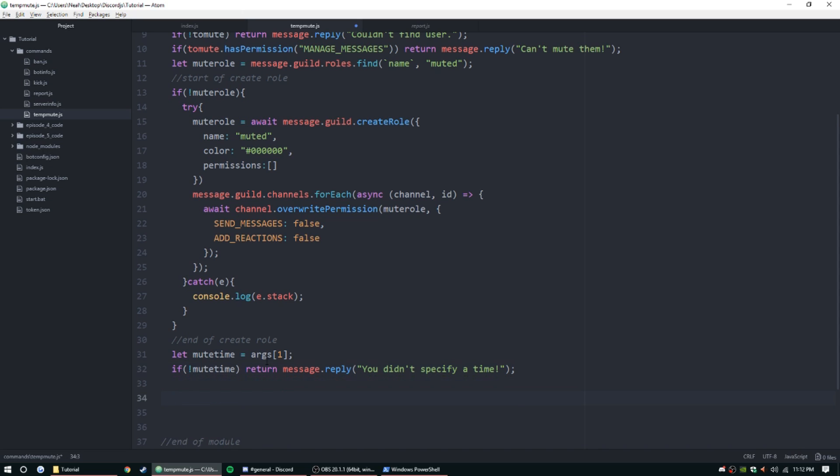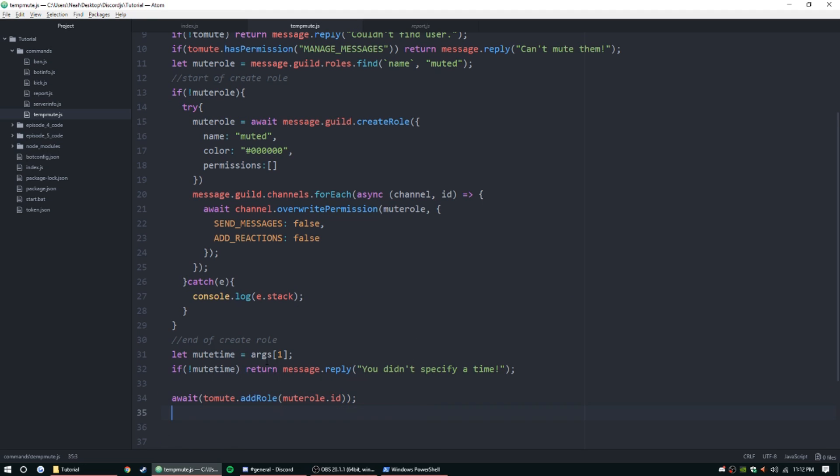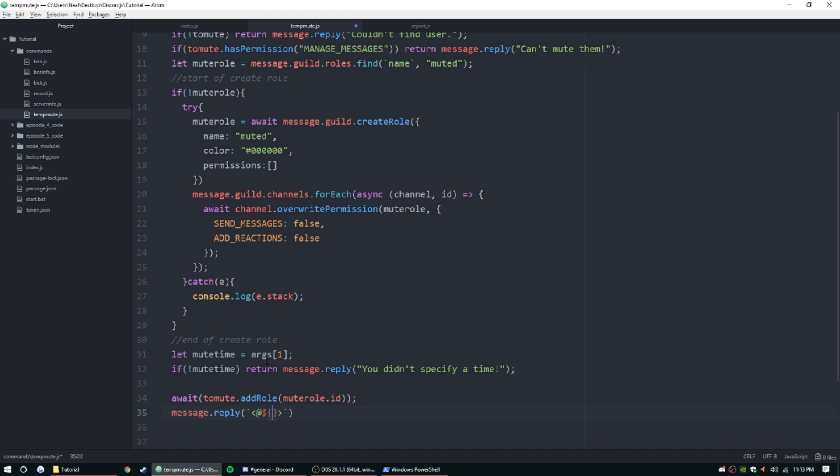As long as everything is good, we can add the role. To add the role, await toMute.addRole, and then muteRole.id. You can throw that in a try catch, it doesn't really matter. Message.reply, and then we're gonna use back ticks, and we'll mention them in an object inside of it. That's just to mention them and make it clickable. ToMute.id has been muted for, and we do ms muteTime.